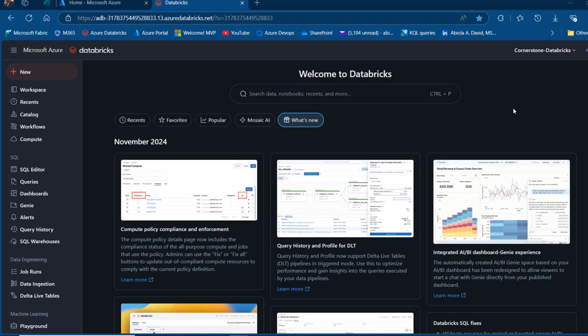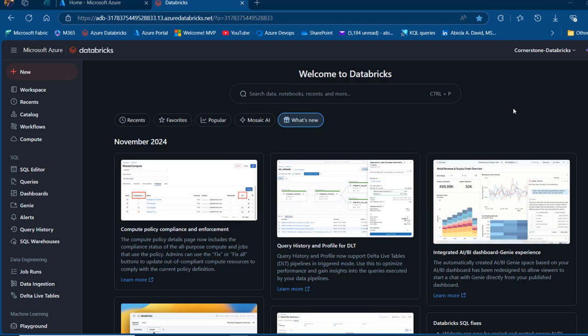Migrating data from Databricks file system to Unity Catalog involves moving data from workspace-specific storage to a centralized and governed data platform. DBFS is tied to individual workspaces, making it difficult to share data securely or manage access consistently across multiple teams. Unity Catalog solves that problem by providing a single layer for data governance and access control, which ensures that data is not only easier to manage, but also easier to secure.